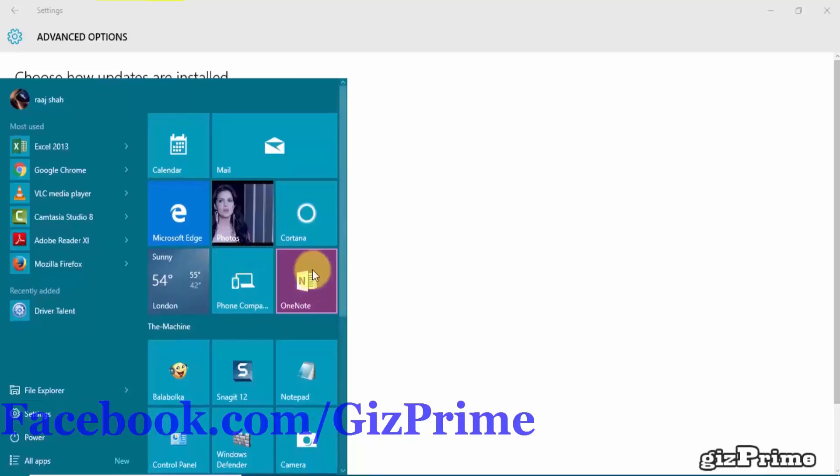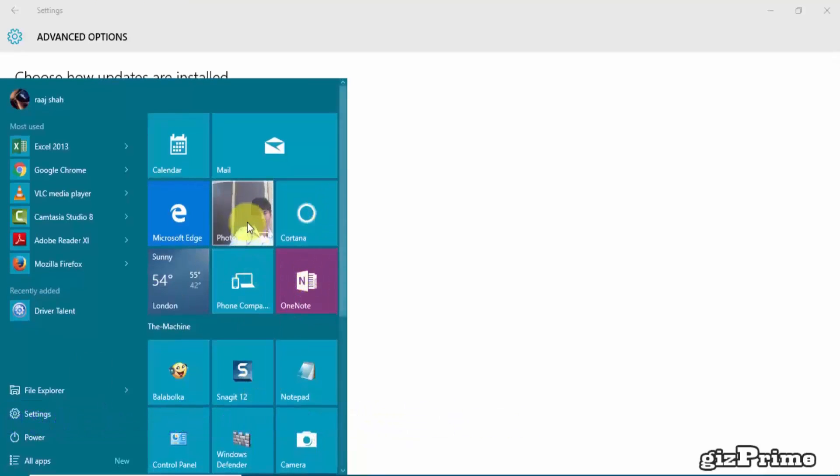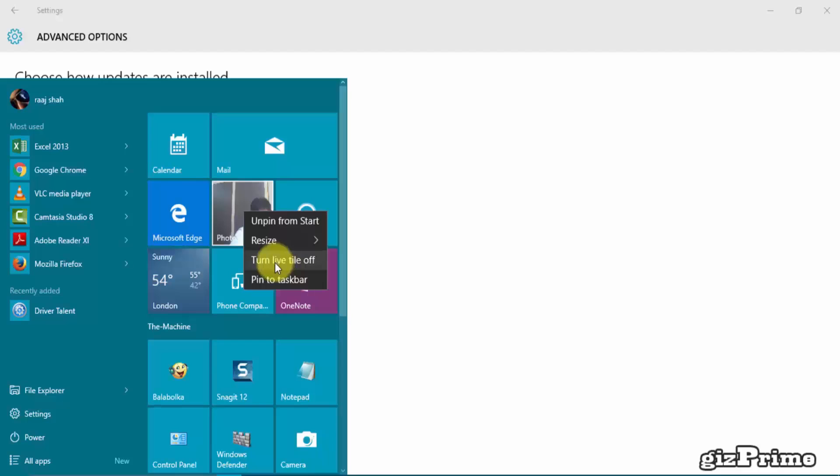Click on the Windows icon and turn off live tiles because sometimes live tiles consume your data.